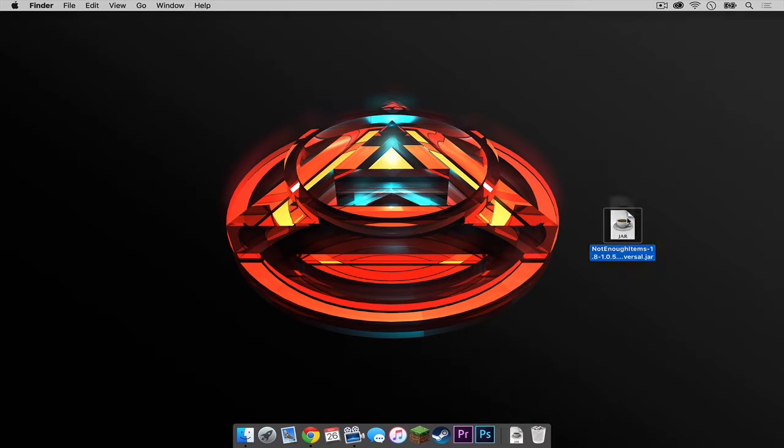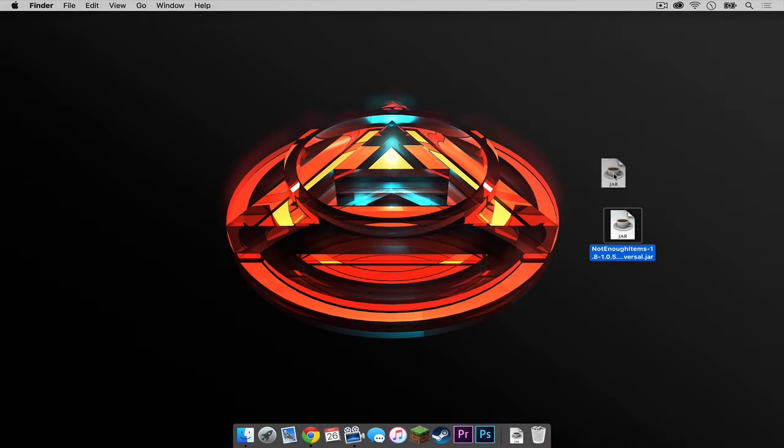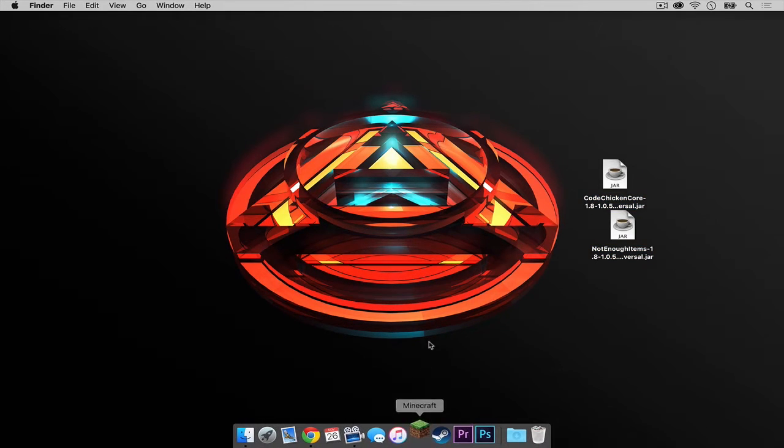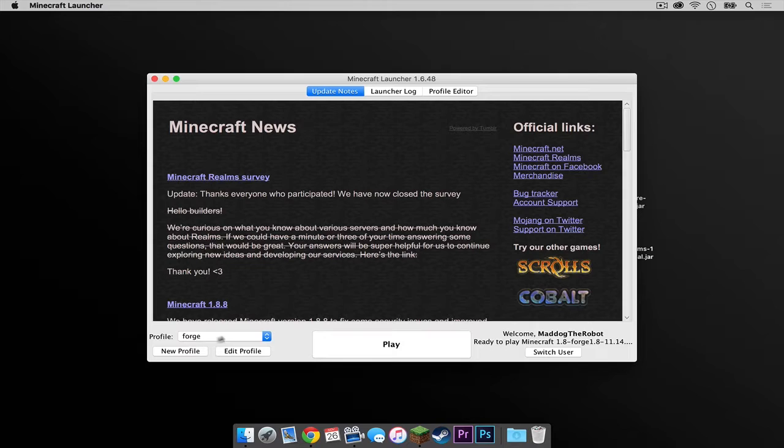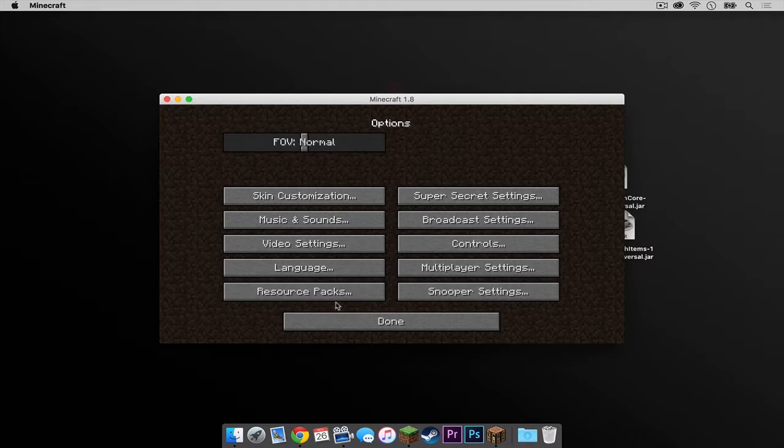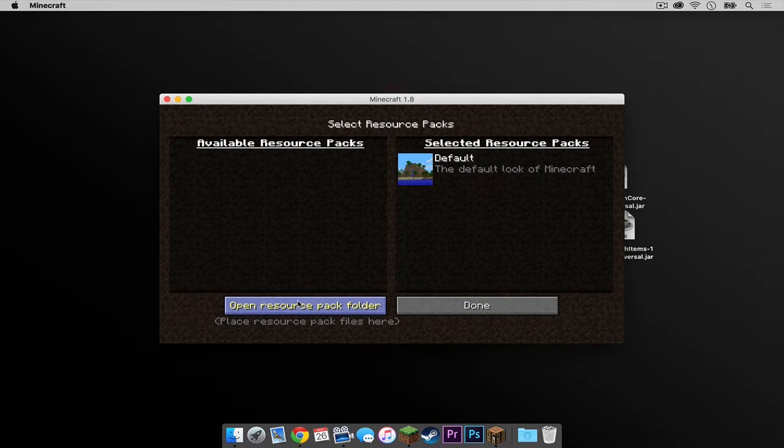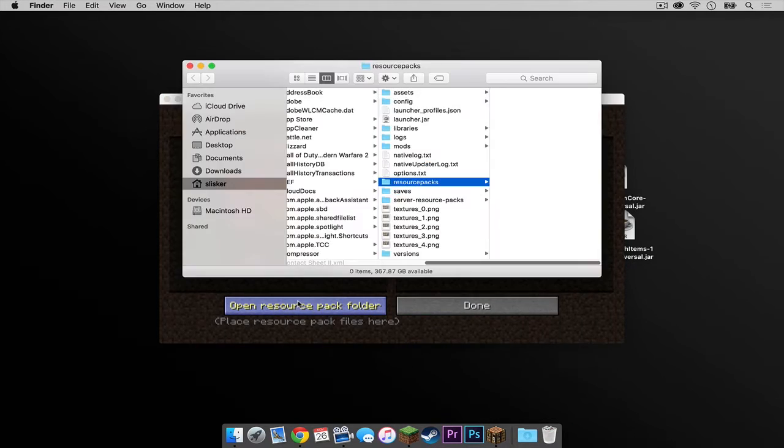Now open up your Minecraft. Make sure the Forge profile is selected, then press play. At the start menu, click options. Then click resource packs. Then click this button here that says open resource pack folder.